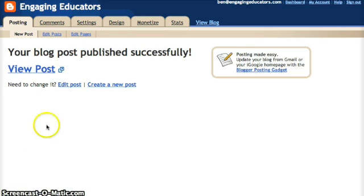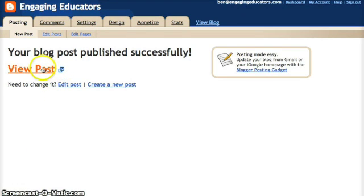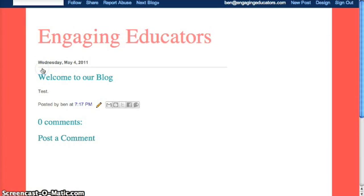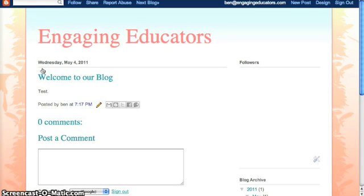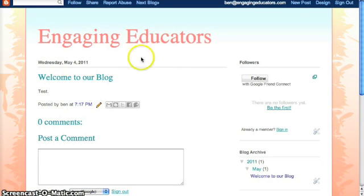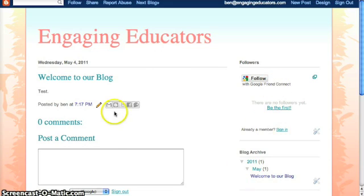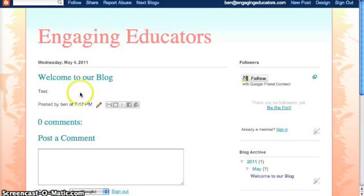When you're ready to publish your post, all you've got to do is click the Publish Post button. You'll see this screen and be given the opportunity to view your post — there's your title up at the top, your sidebar, and there's your post right there.